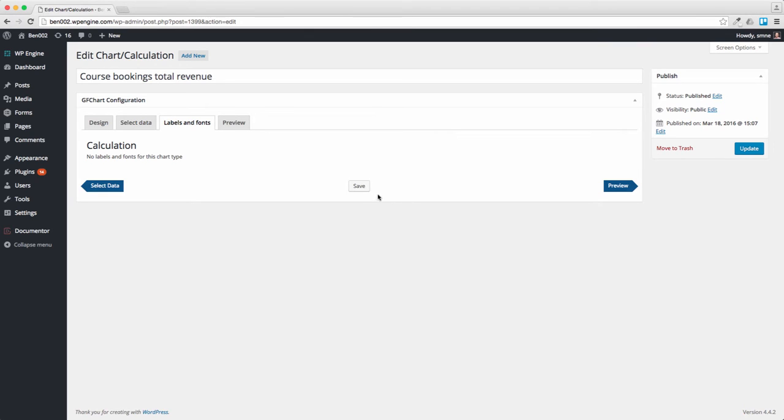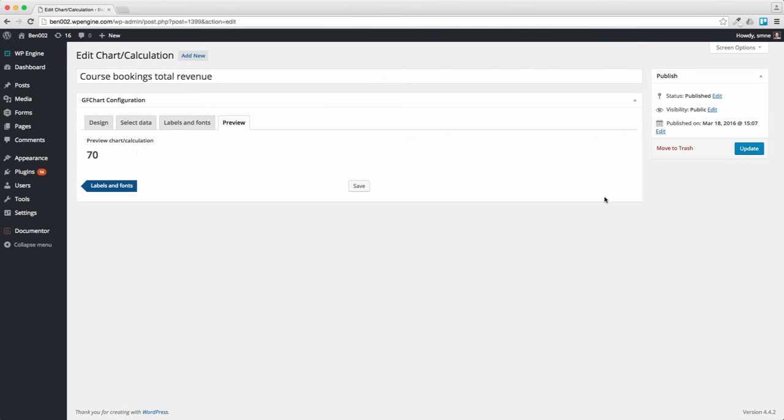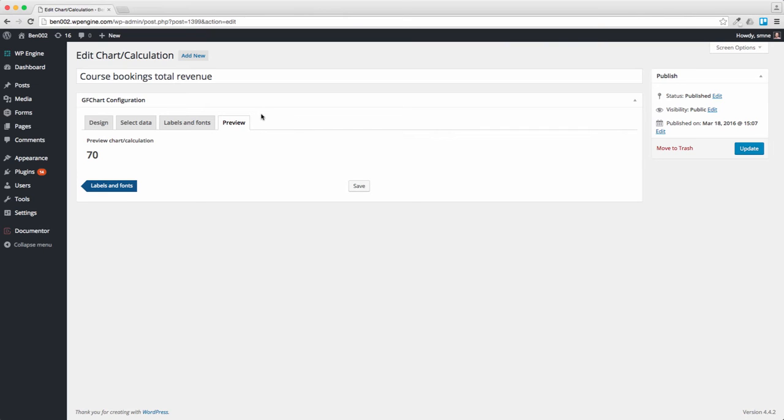There's no labels and fonts for this so if we go to preview, there you go this is the $70. I'm now going to save that and I'll put that on the page in a minute but before I do I want to do the progress bar.